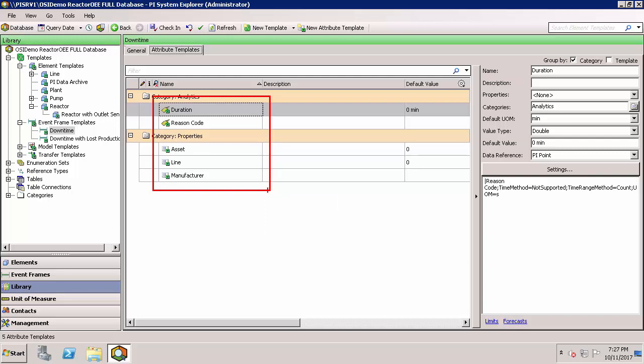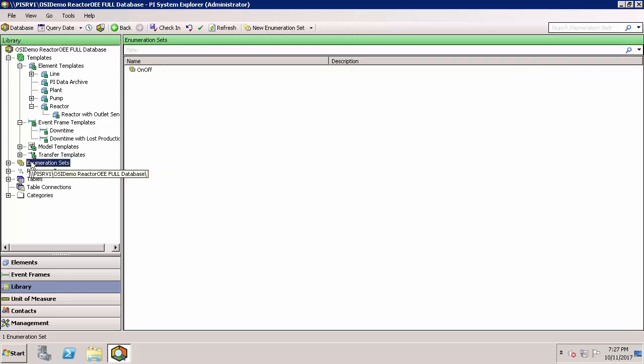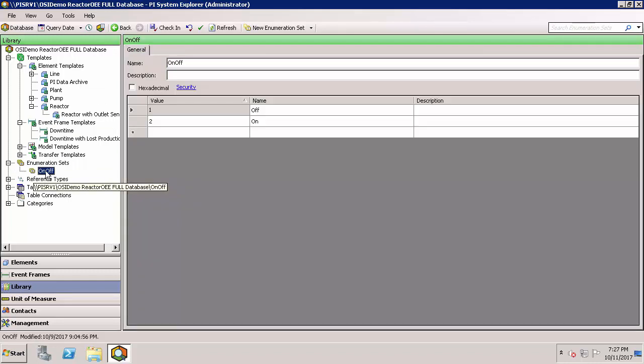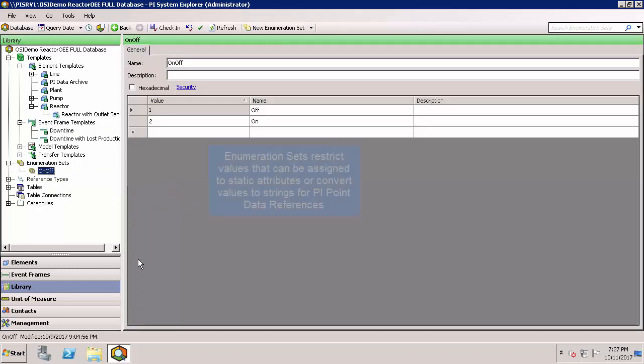Enumeration sets can somewhat be thought of as being similar to digital sets in system management tools. You can configure an attribute to have a value type of enumeration set, and it can be restricted to only be assigned values in that enumeration set, in this case on or off.